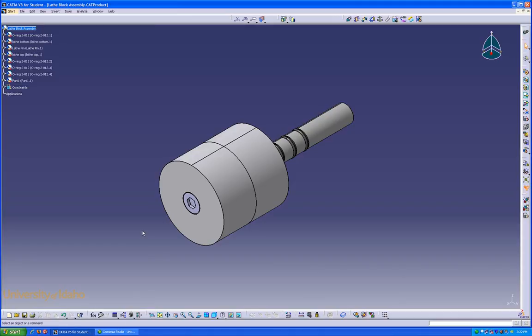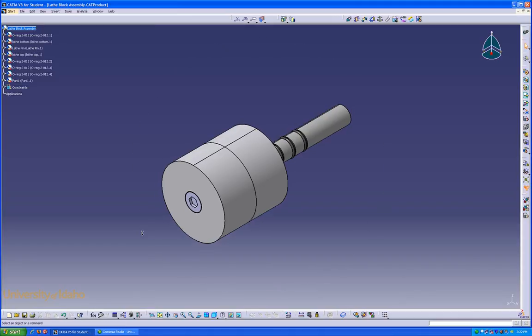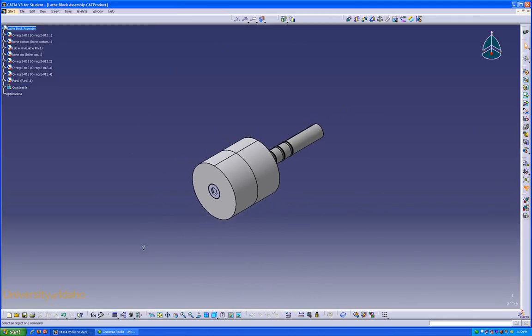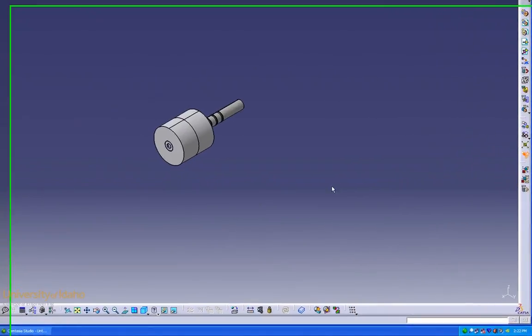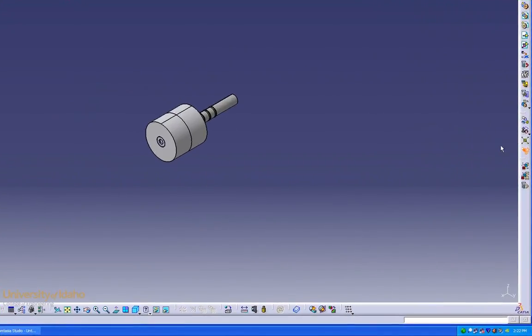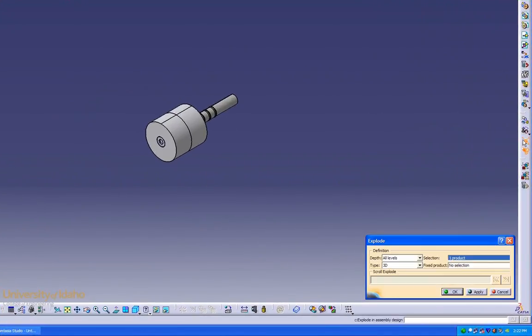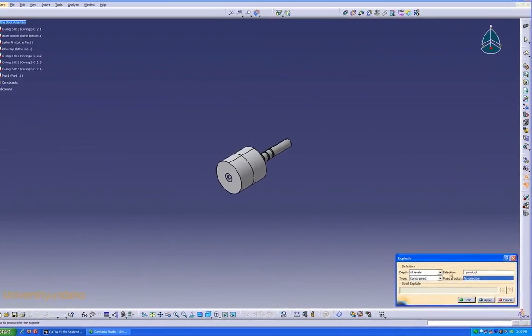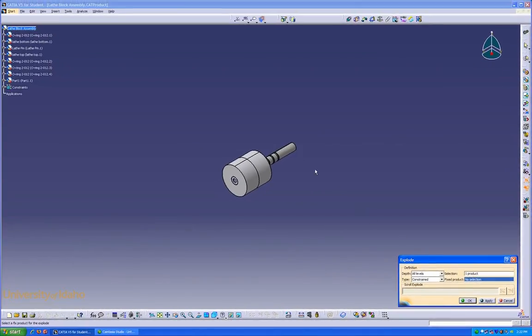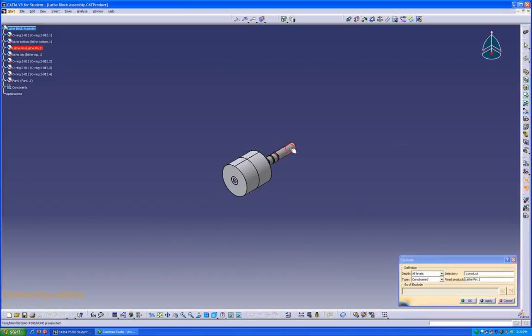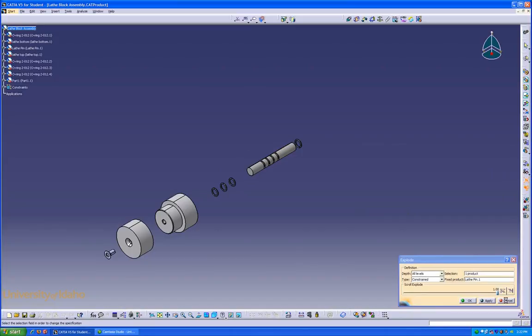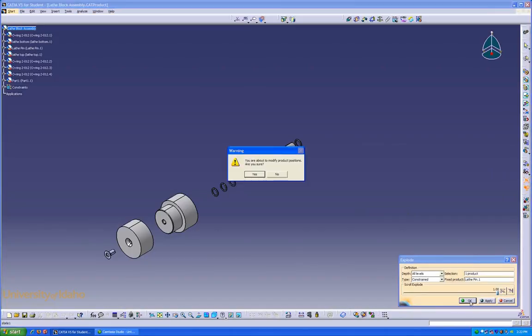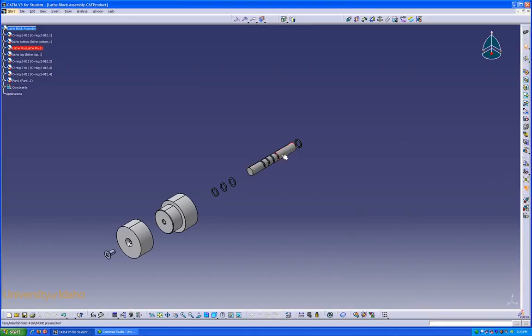The first step in creating our assembly drawing is to create an exploded view of this assembly. To do that, we'll go to explode and select constraints for the type. Our fixed product is going to be the lathe pin. Now we can click apply, click OK, OK, and then yes.